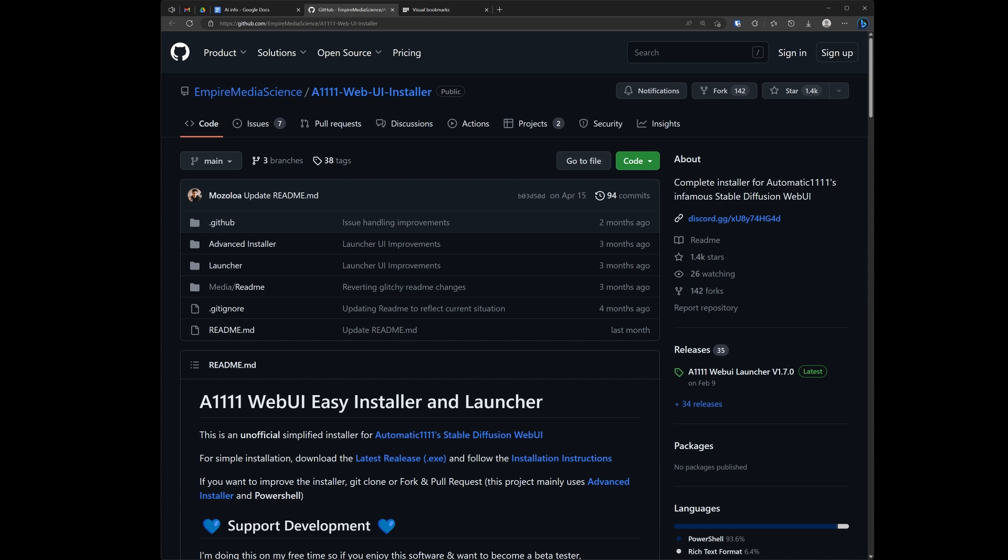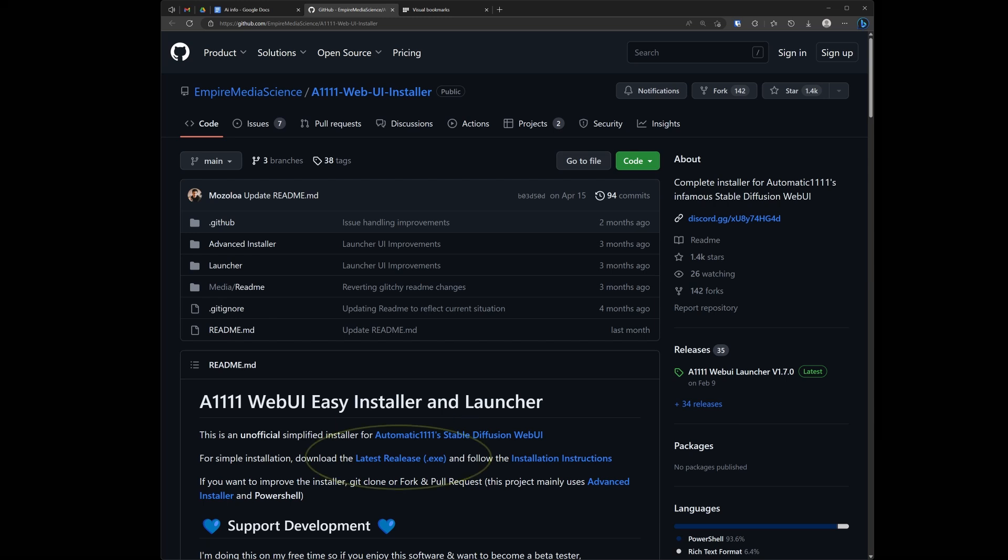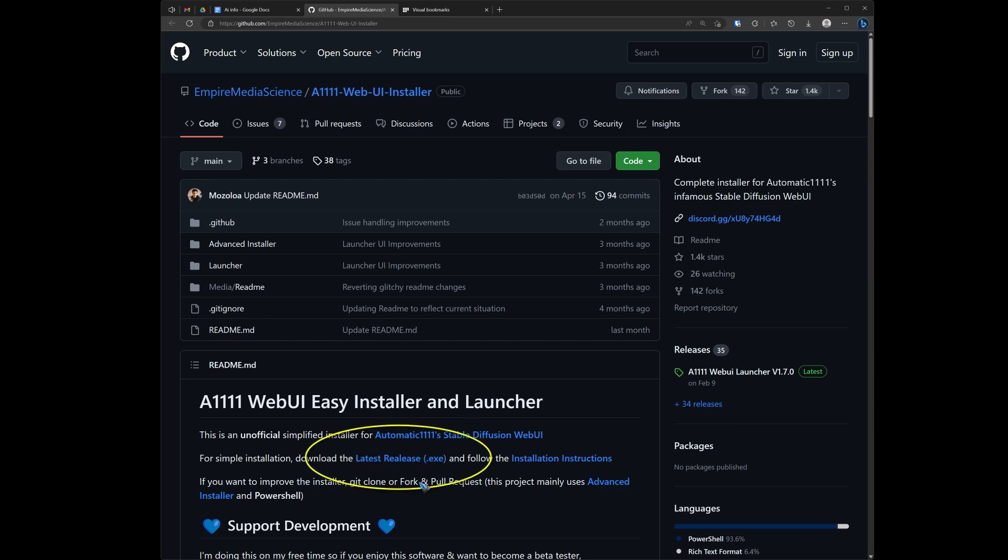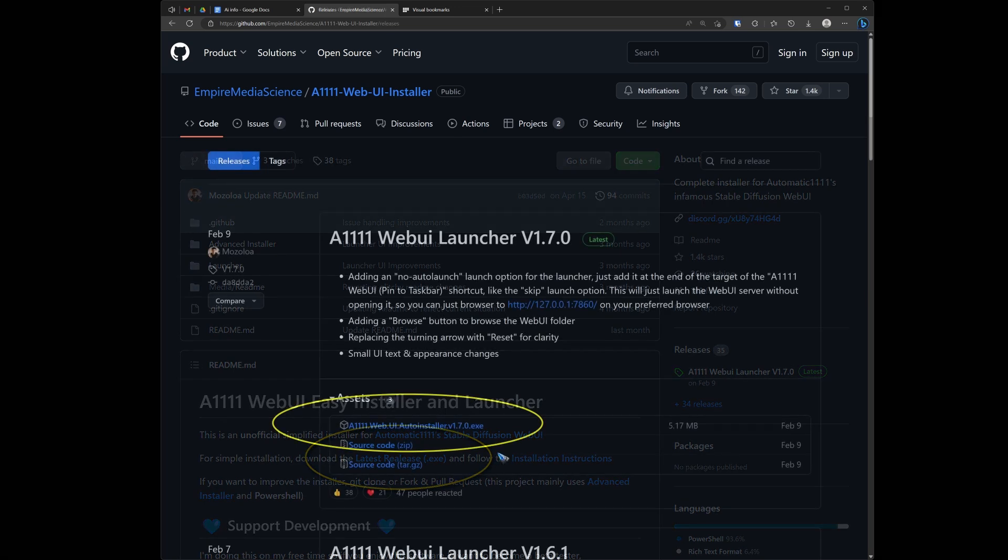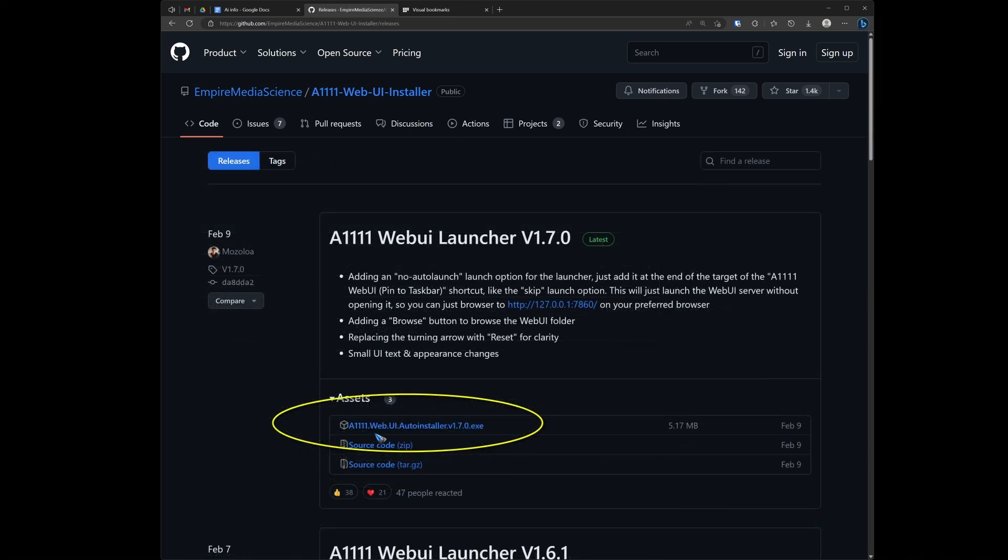They created an easy installer and launcher. And just click on this link over here. That brings you to this page where you can download this auto-installer. Let's just do that. I downloaded it and it is now here in my download folder.